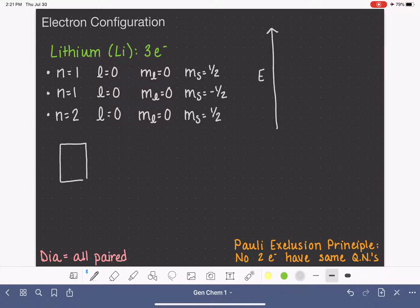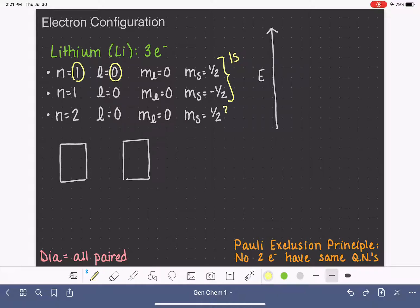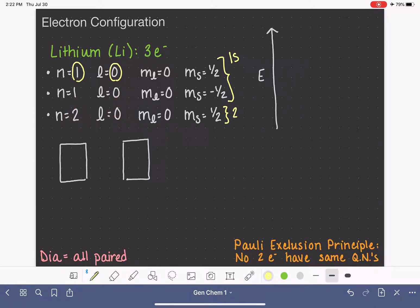In the box diagram, we draw one box for each orbital. Both of the first two electrons — n equals one, l equals zero — are 1s electrons. The third electron is in n equals two, l equals zero, so that's the 2s orbital. In the box diagram we need two boxes: one for 1s and one for 2s. Same with the energy diagram — we need two lines, one for 1s and one for 2s.